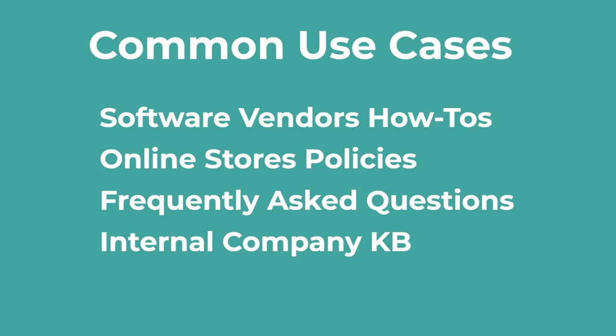However, it's so flexible and has so many customization options that it can also serve for creating other types of knowledge bases. For example, when I was managing an IT team,